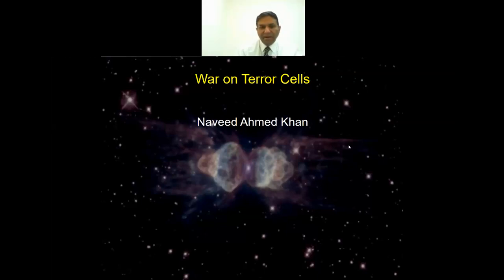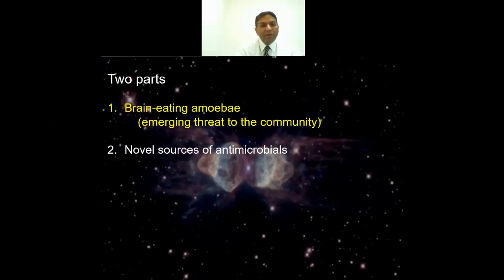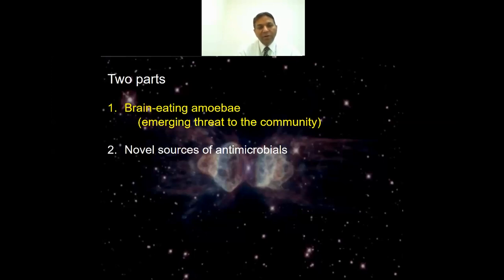Thank you very much. I'll get straight to the presentation. I've divided the talk in two parts. The first part, which I believe we all should be aware of from a community point of view, is this emerging threat known as brain-eating amoeba. The second part will focus on how we can come up with new sources of antibiotics or antimicrobials to counter superbugs, COVID-19, and other emerging infections.